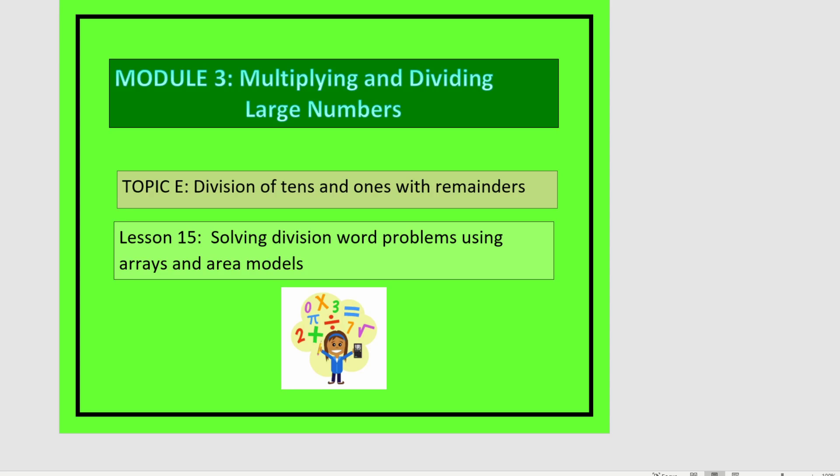This is lesson 15 in module 3. This lesson is about solving division word problems using arrays and area models. We're going to start with our first problem: 10 divided by 2, and we're going to show this with an array, so we're going to make a dot for each of our 10.